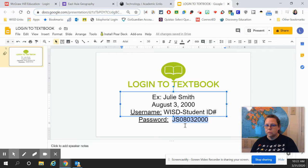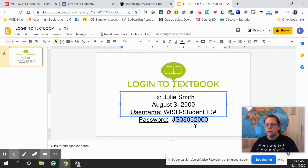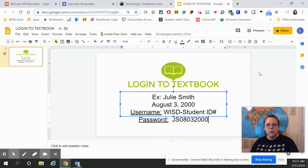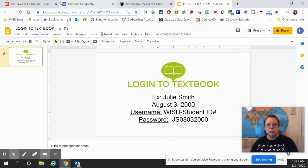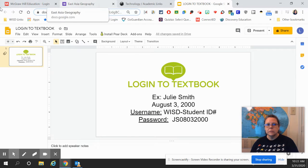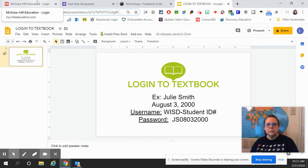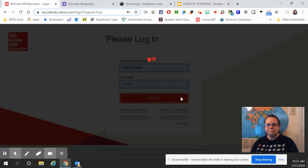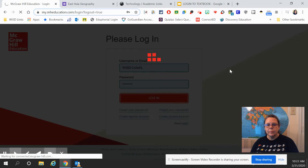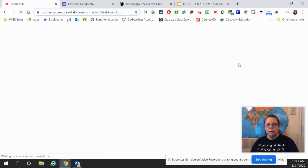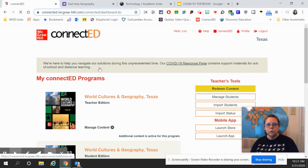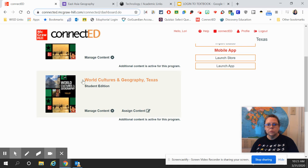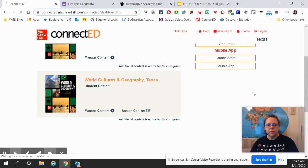So, two digits for the month, two digits for the day, four digits for the year. If you have any problems with that, contact your teacher to find out what your login is. Once you get logged in, you're going to go to your World Cultures and Geography textbook.